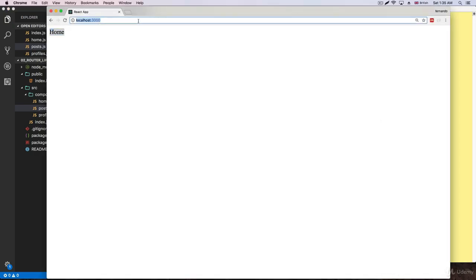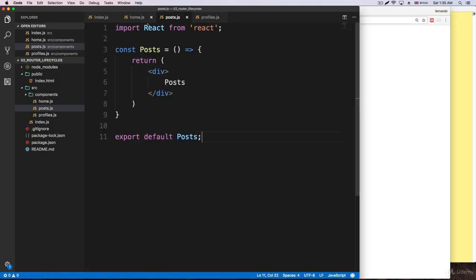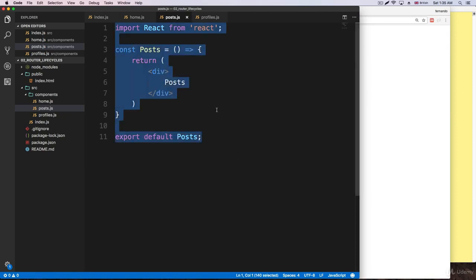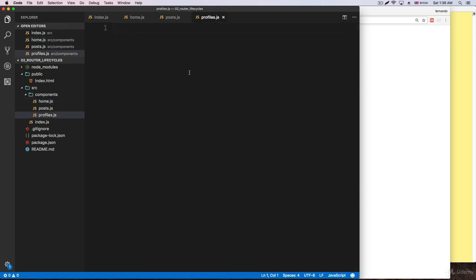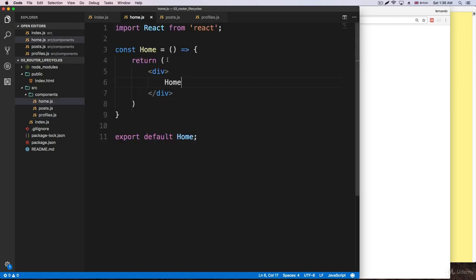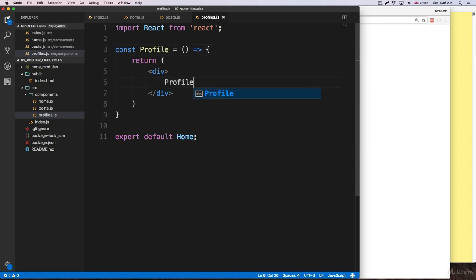Everything is good. It's not going to work yet since we need to include this. First I'm going to copy all of this and go to home, paste it, and just change the names — home, home, and home. Then we have profile, paste it, and this one is going to be profile, profile, and profile. So we have all the views ready.